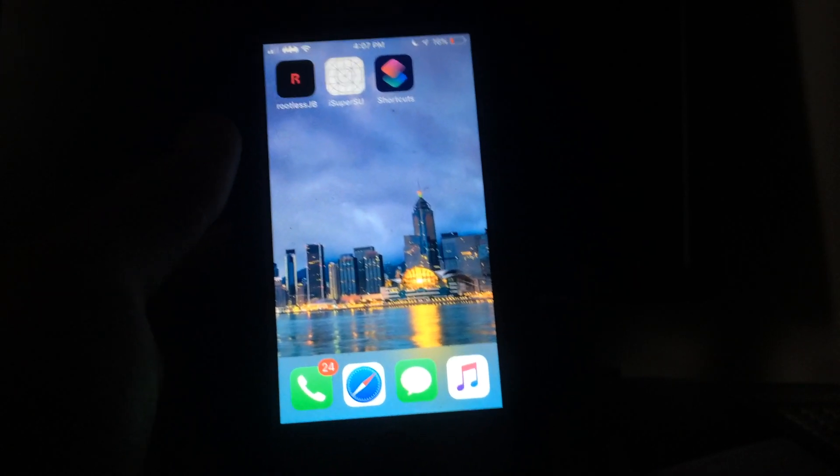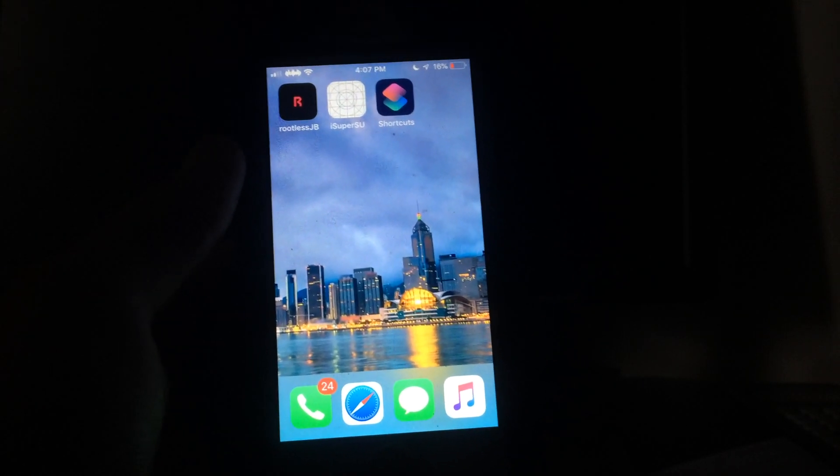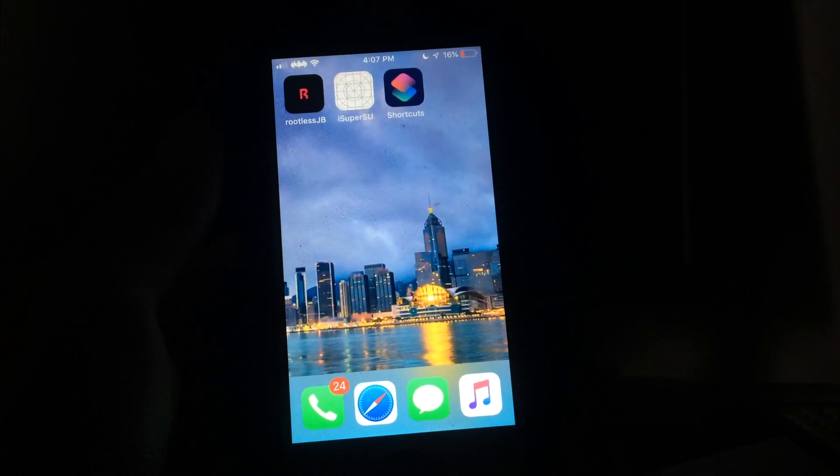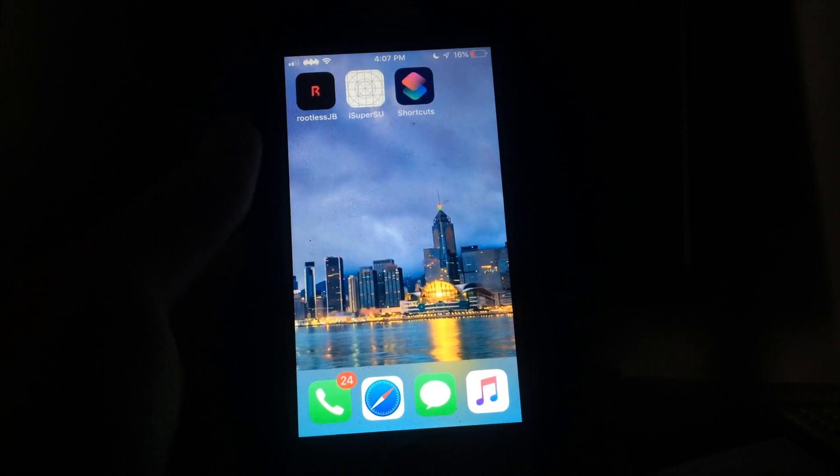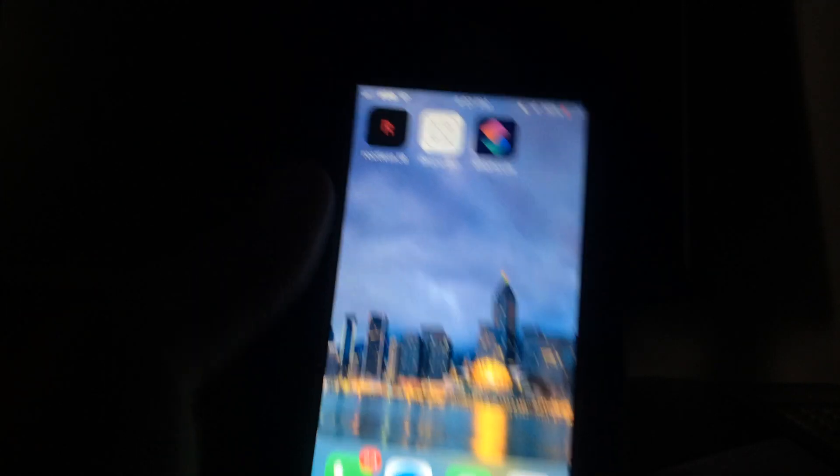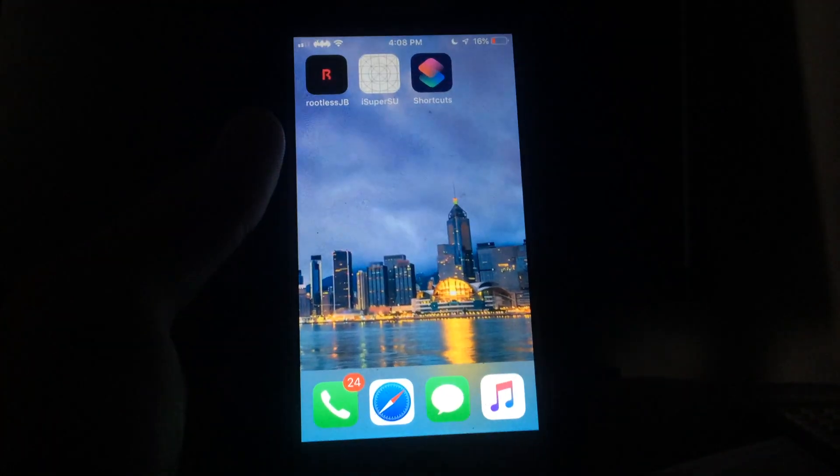I figured since this was really a pressing issue and something that has been confusing for a lot of people running the iOS 12.1.2 rootless jailbreak by Jake James, I might as well make a video to clear up some of the confusion.